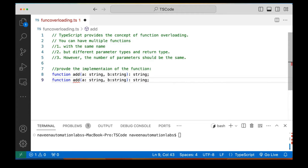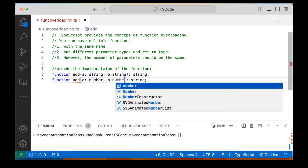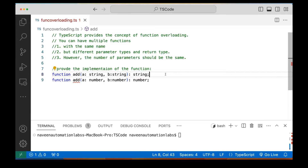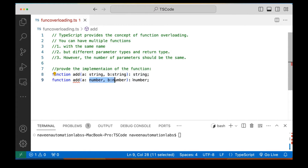So I'm going to write the same function name again. But this time the parameter types will be different — number and number — and it should return a number. So we have the same name, different parameter types: both parameters are string and string in the first signature, and number and number in the second. Different types and different return type — string and number — and the number of parameters is the same: two in each.